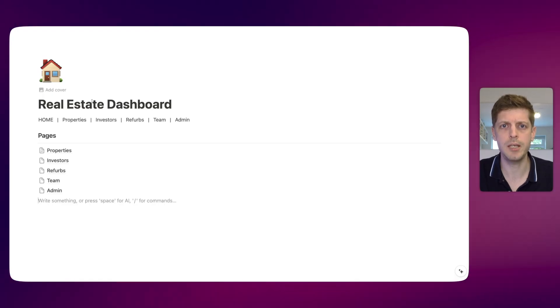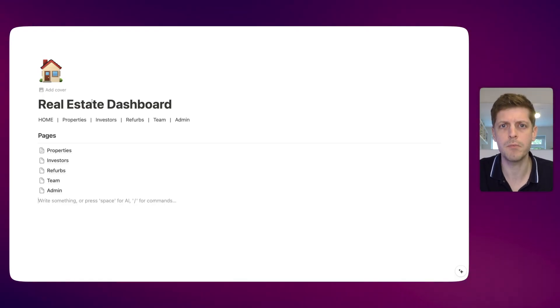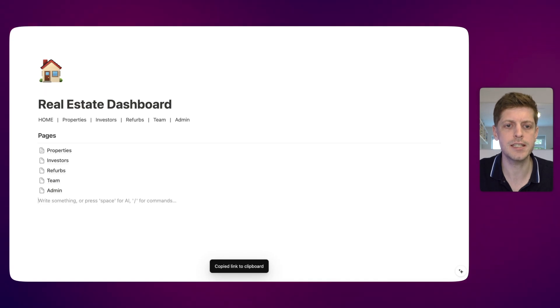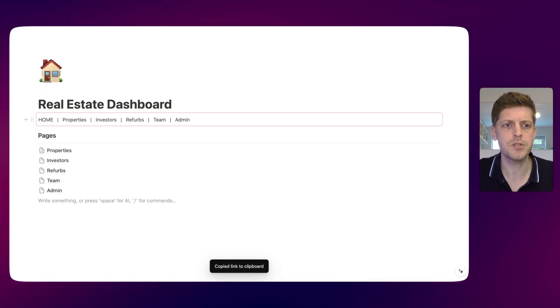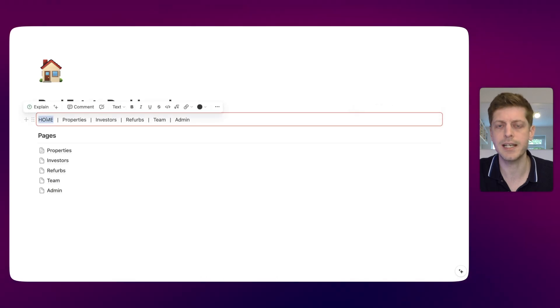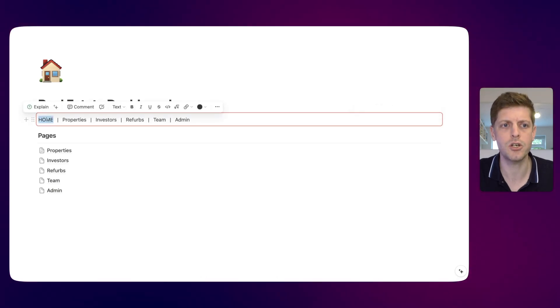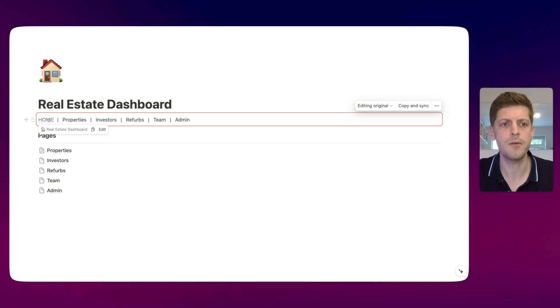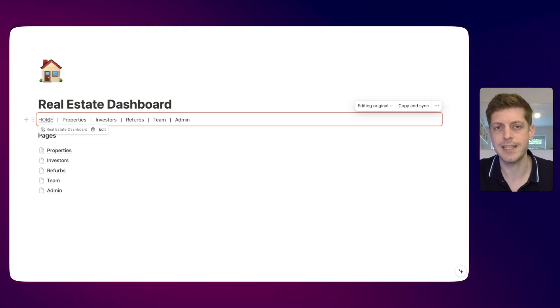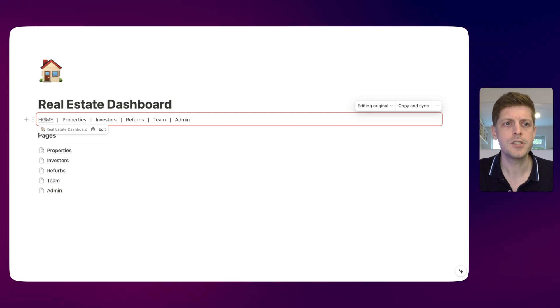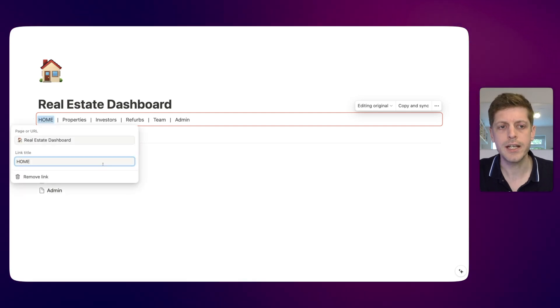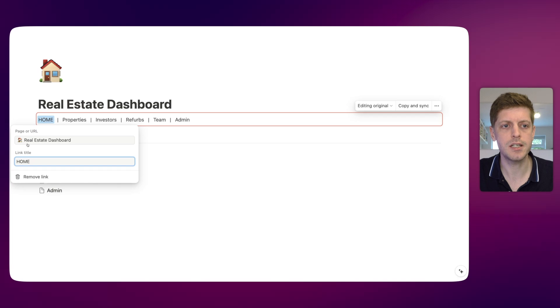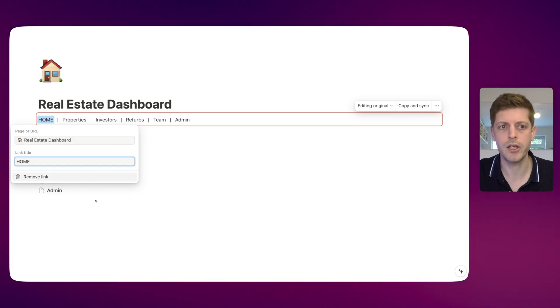Now we've added our navigation headings, we need to go and add links to each of these different pages. On your keyboard, if you press Command L on the page, you can see it says 'copied link'. If we go up to home and double click on it, it selects the text. Press paste on the keyboard and you can see it's now put a line underneath. If I hover over, it's now got a link to the real estate dashboard, which is the page we're already on. If I click edit, you can see we've got the name 'home' and the page URL where it goes to.